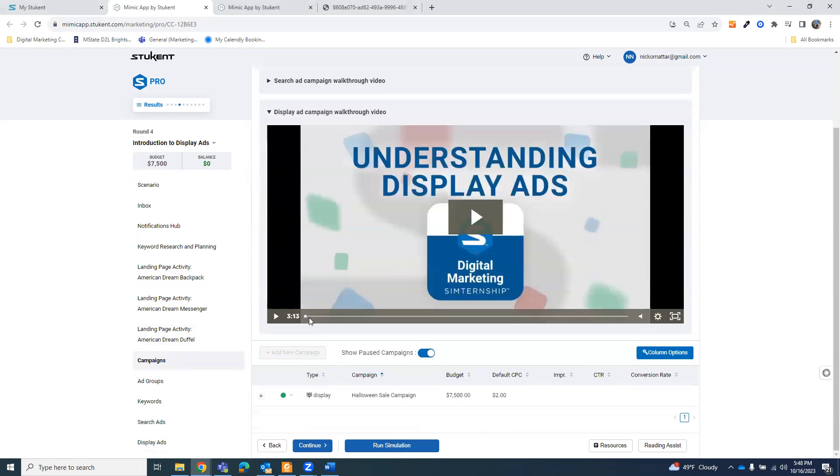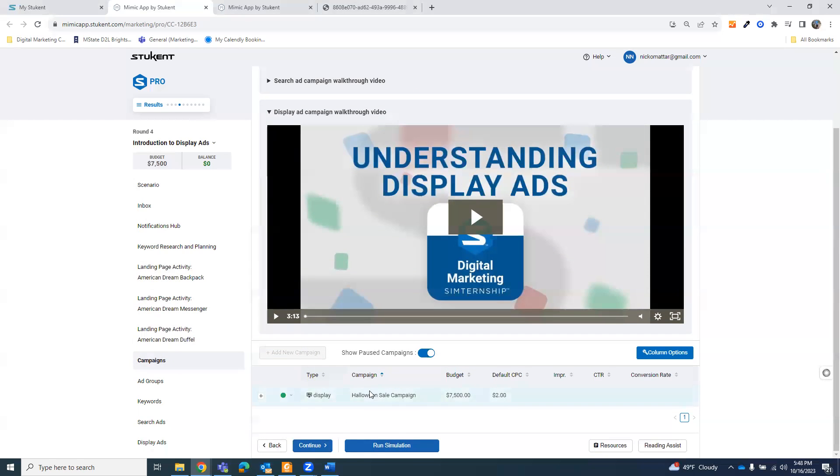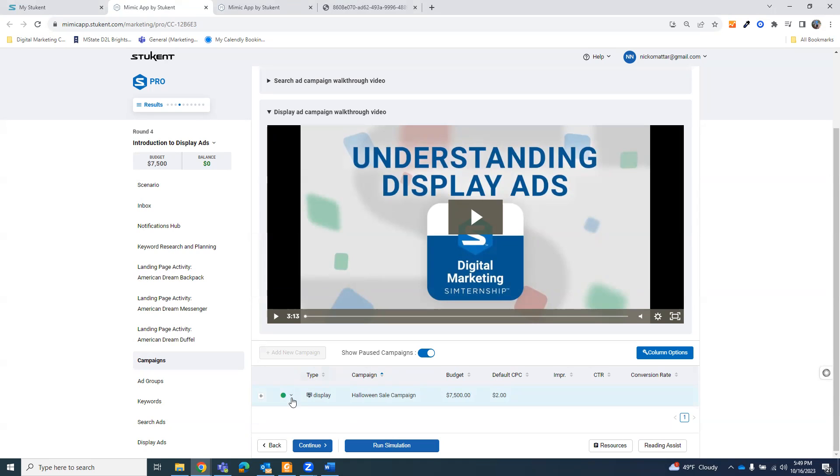If you're watching this after doing the first three rounds, you'll be pretty familiar with the landing pages for the American Dream, the backpack, the messenger, and the duffel bag. When you go to campaigns, you're going to see you already have whatever you did back from the earlier rounds. I don't have anything. I did create a display ad campaign that I'm going to go through, but your job is to go through and optimize it as well after optimizing your landing page.